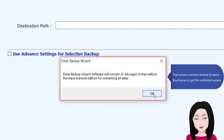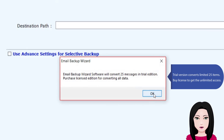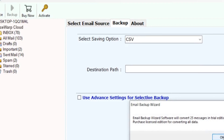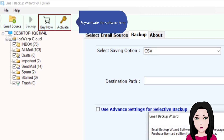The trial version converts a limited 25 items. To get unlimited access, purchase a license and activate the software.